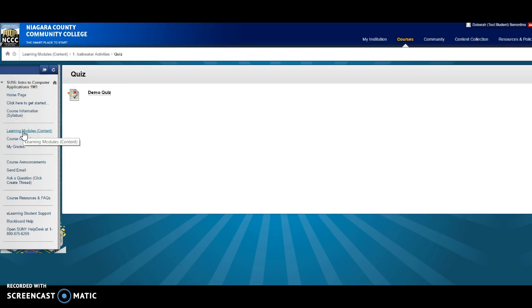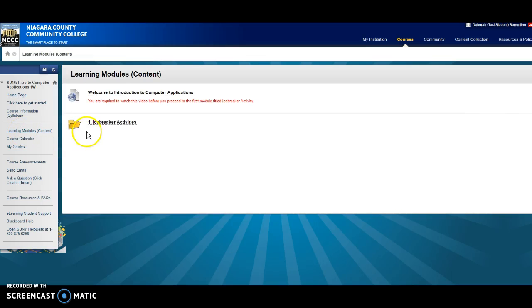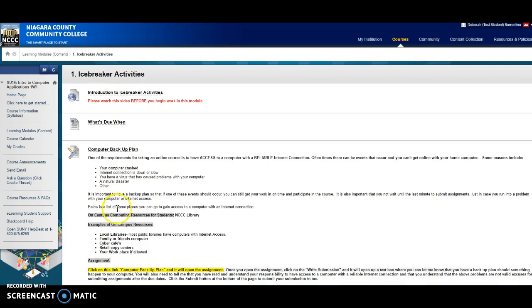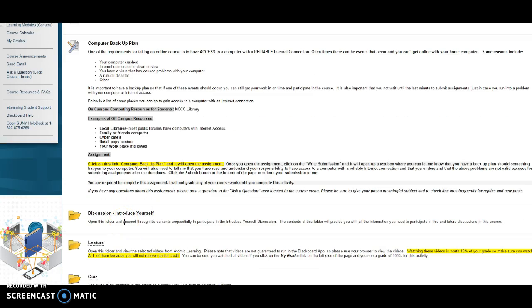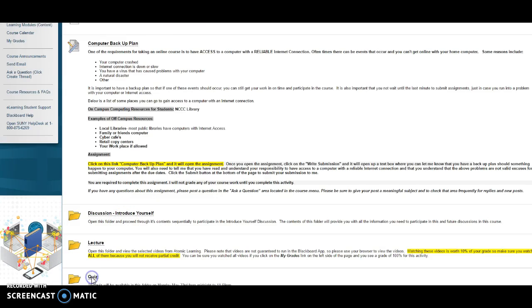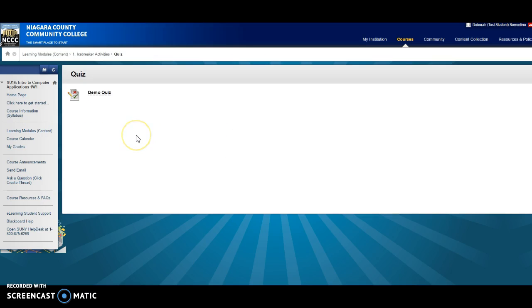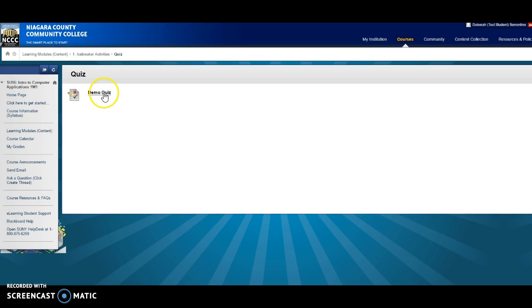you will find our quiz in the learning modules in the icebreaker activities, and if you scroll down you'll find the quiz folder. If you open that up, that's where you'll see our quiz. It's not open right now, so you can't see it, but I just have this demo quiz in here now. That's how you'll find the quiz.